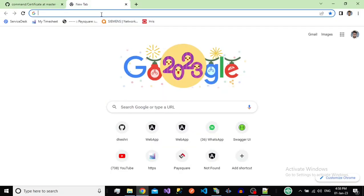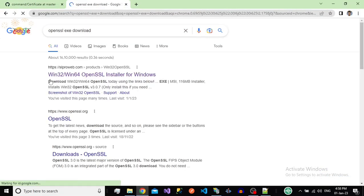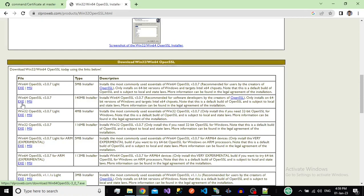Navigate to your browser and type 'openssl exe download'. On the first link, click on it and you can see options according to your platform. My system is 64-bit, so I will download the bin64 installer. Follow the default steps — just click Next, Next, Next and Install.